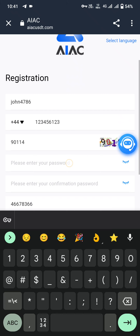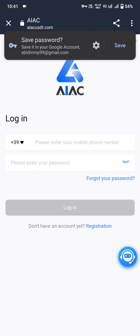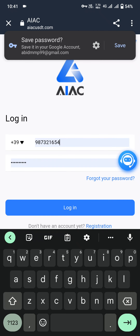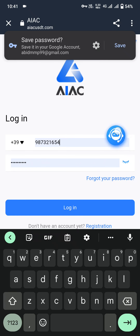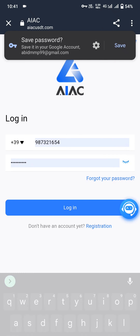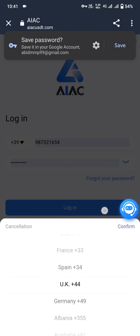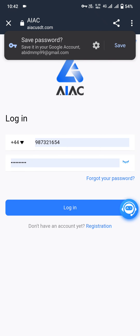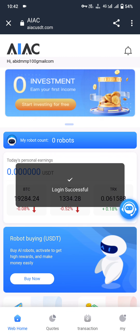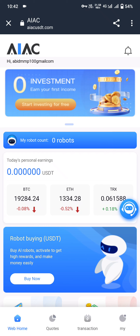Since I recently registered, I will click on login. After clicking login, I will enter my phone number and my password. You can rotate the icon if any button is hidden. My country code is plus 44. Click on confirm and then click on login. Login is successful — this is the dashboard of the platform.